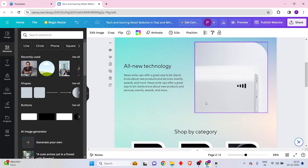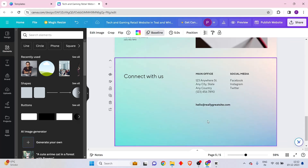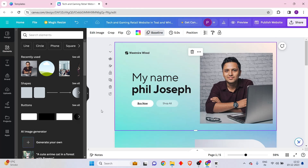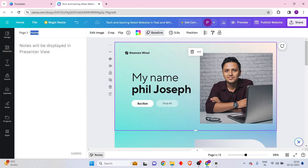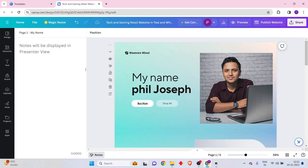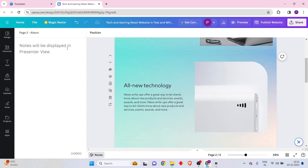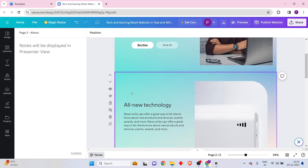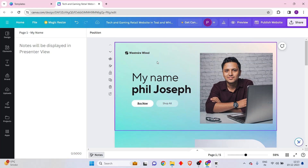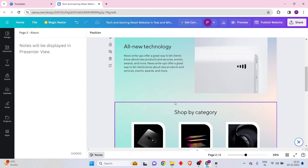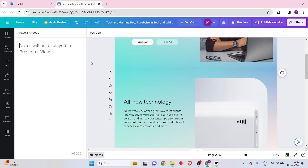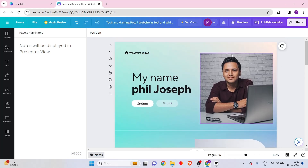The website is divided into different sections, and each section has its own name. For example, I can check the page name by going to the notes section — here it says 'Home.' I can change that name to whatever I like. This is important because whatever name you put for your page is the name that will appear in the navigation menu once the website is published. You can also create a new page, name it from the notes section, and it will display that name in the navigation menu.